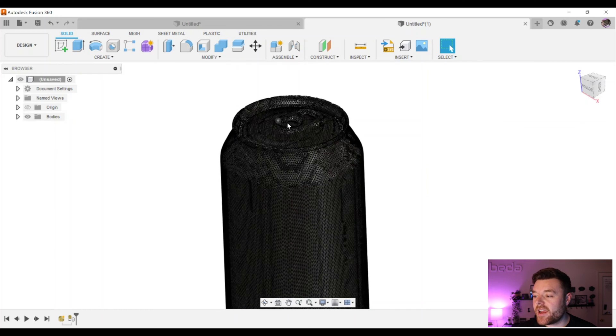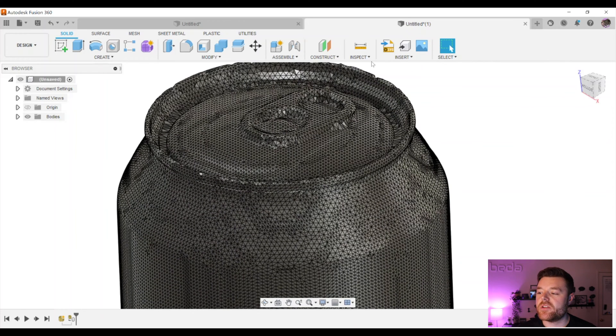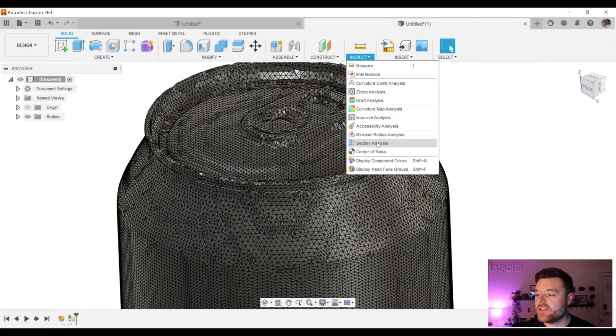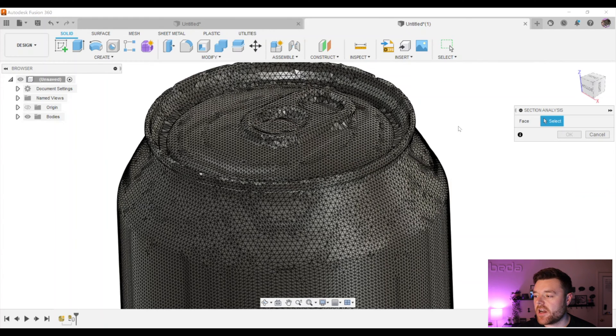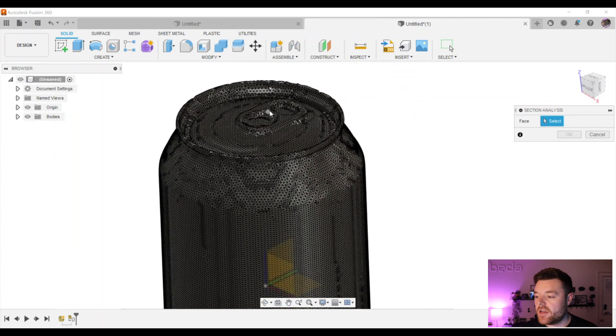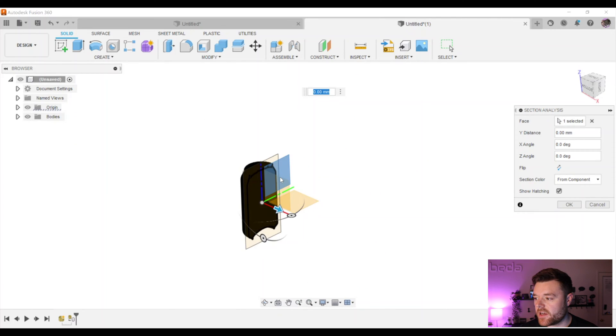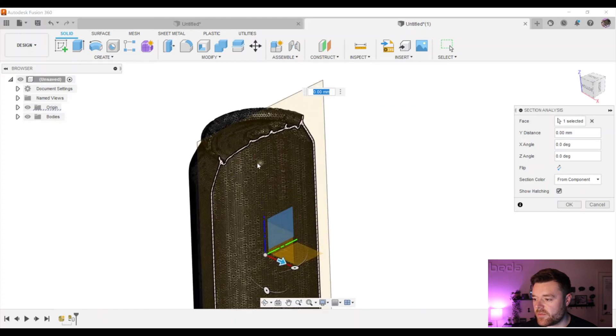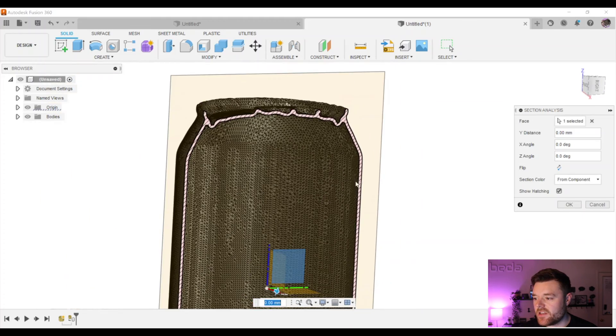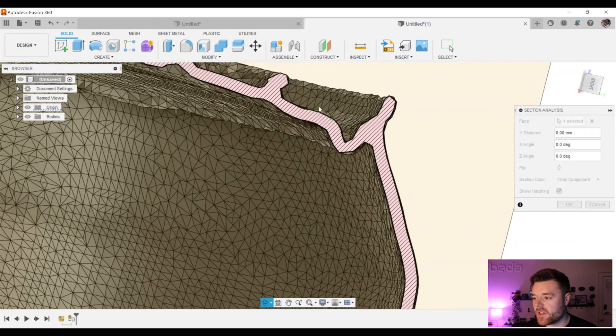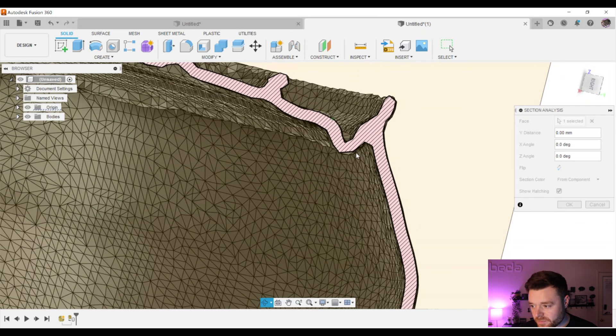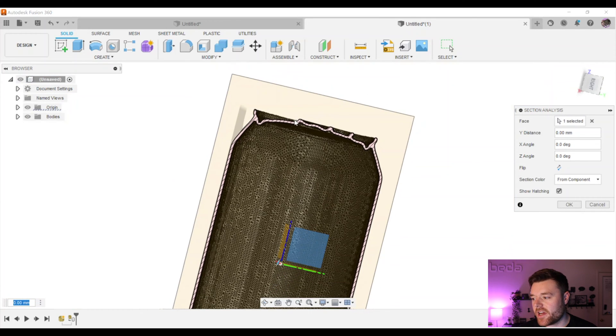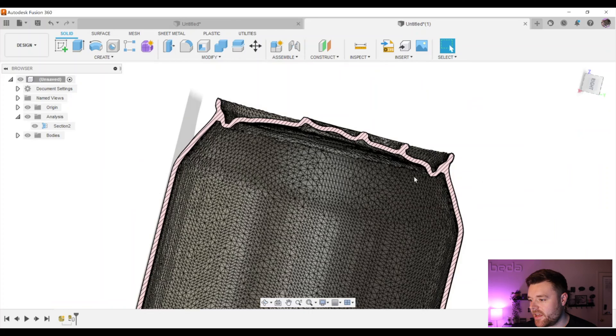So now that this is finally converged, what we're going to want to do is make sure we're in the solid workspace and head over to Inspect and then select Section Analysis. And then we want to show the origin in the tree over here and then zoom out so we can select this plane and select that right plane there. And then we can zoom in, and then you can see the shelled Coke can. Pretty slick. It looks really good actually, and we'll just click OK.